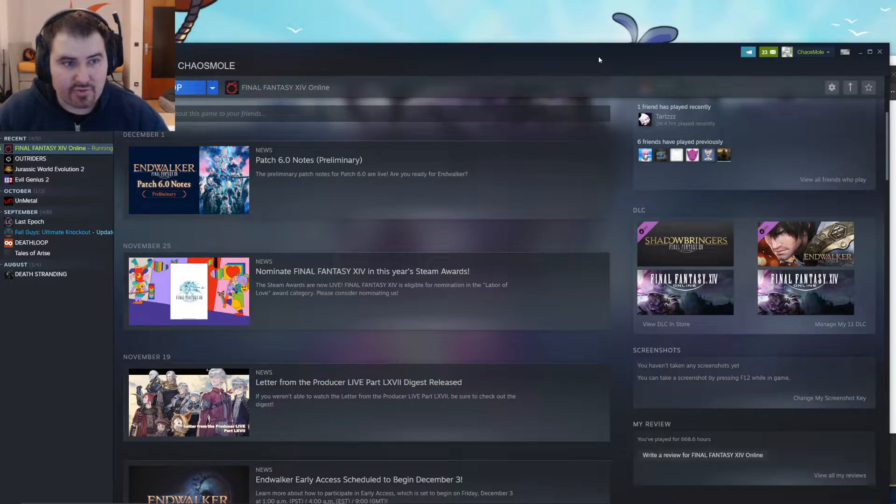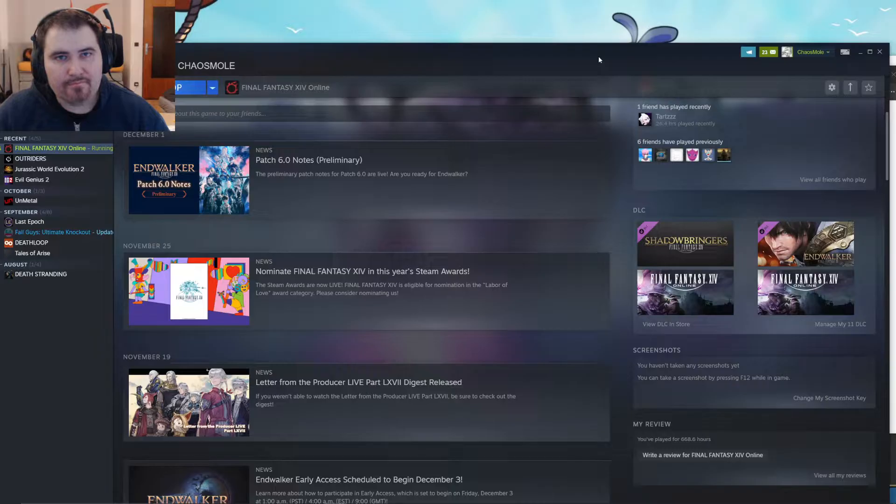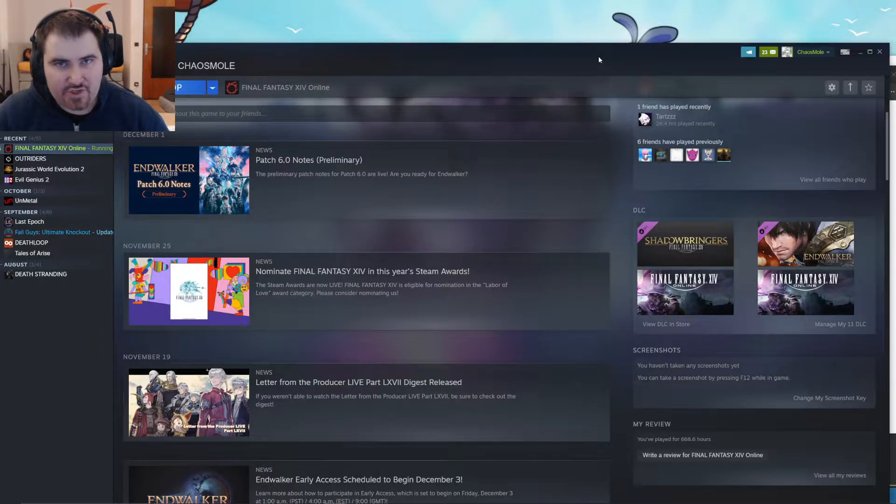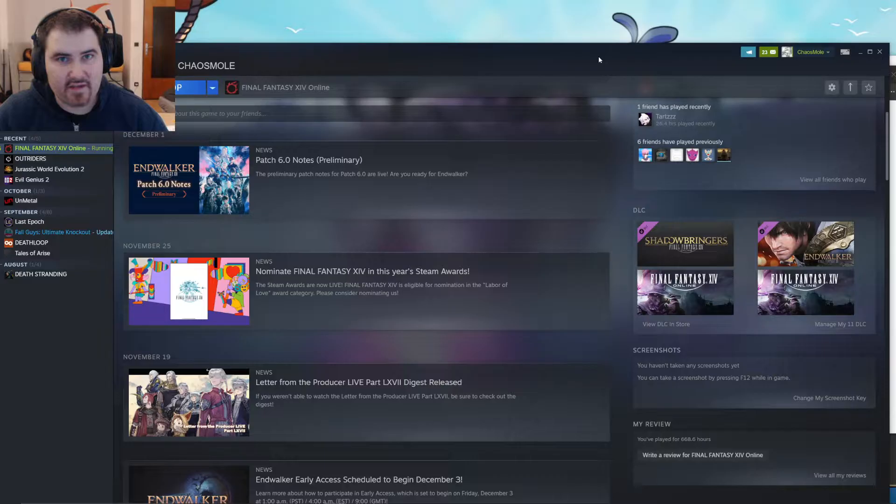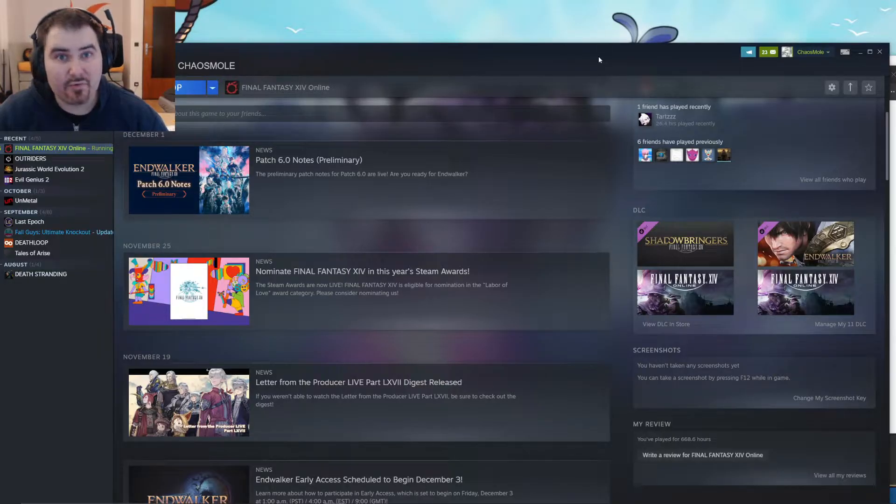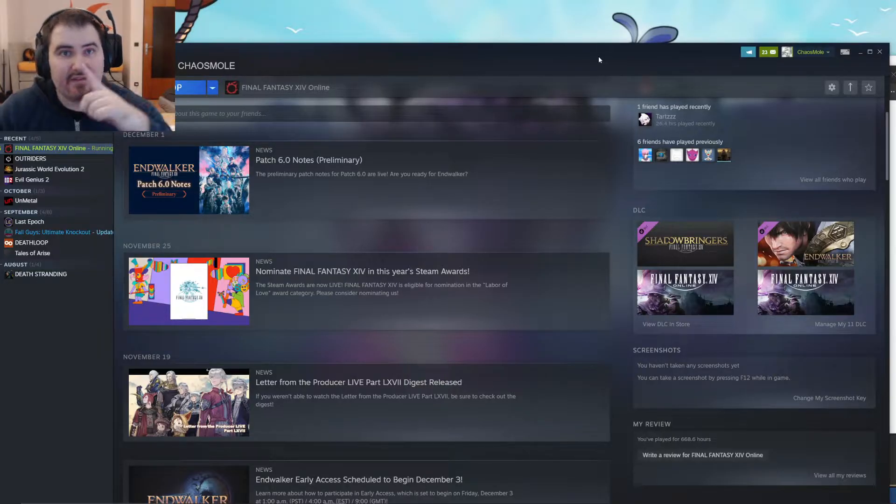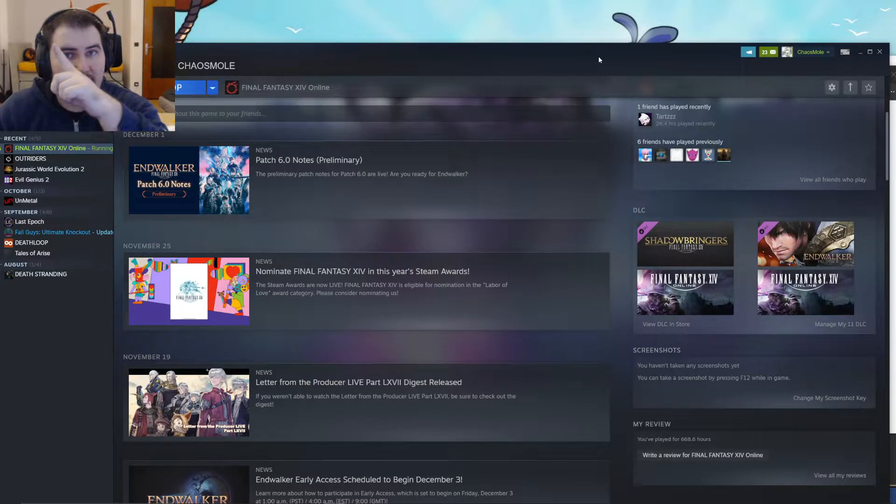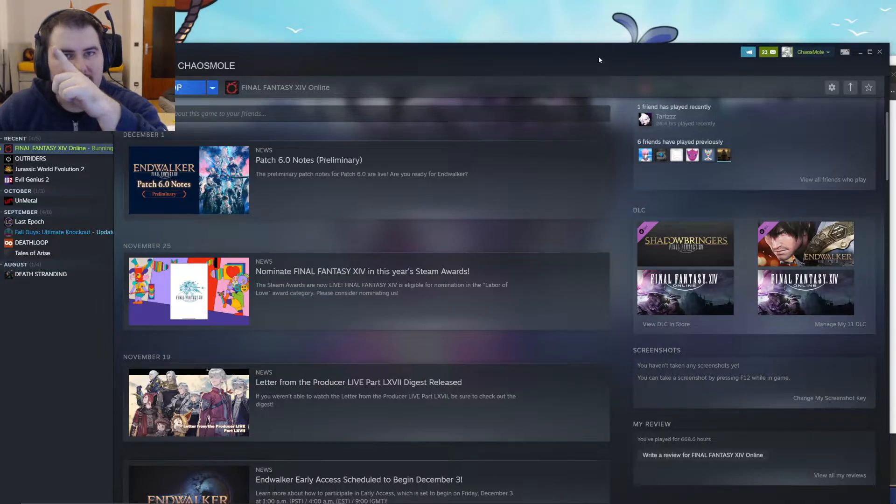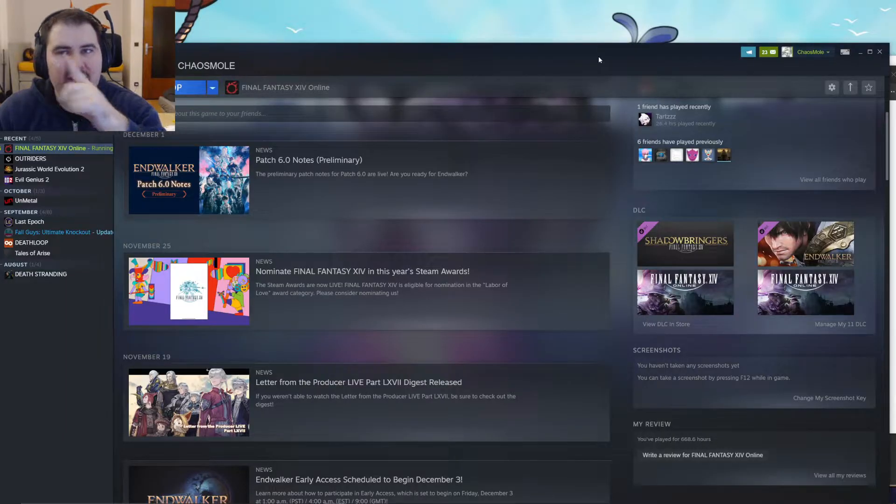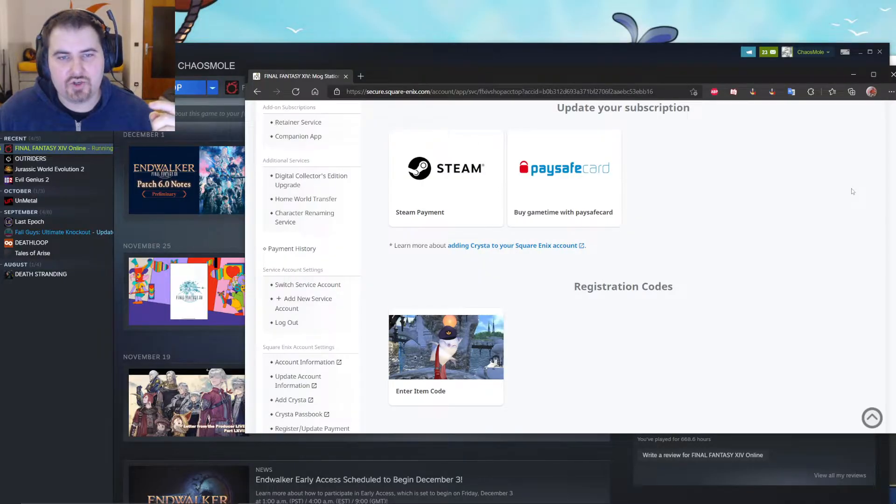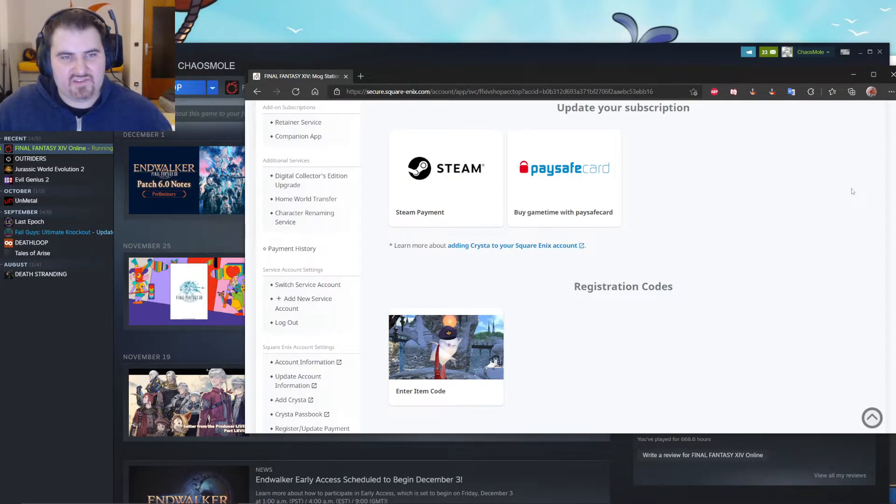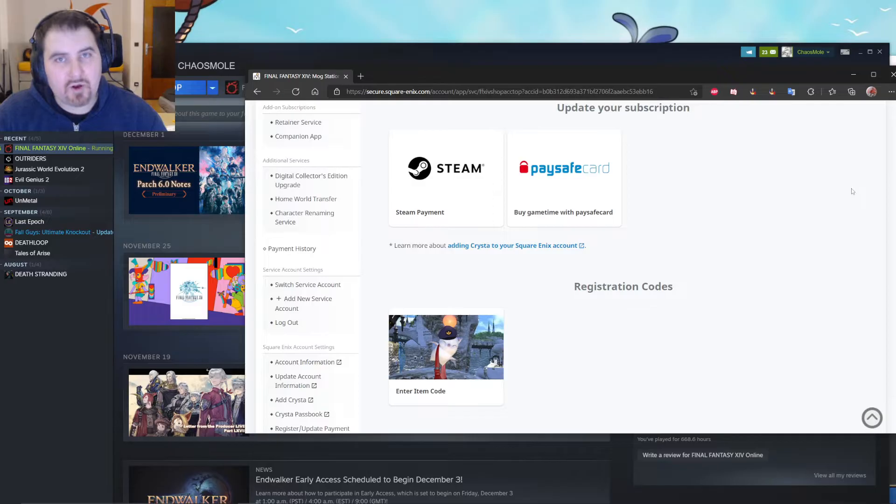So how do you do it? Well, it's pretty simple. You have to open up the Mog Station. If you don't know how to get there, the easiest way is to start the Final Fantasy XIV launcher and then click on the top right corner, the button My Account. And it will immediately get you to the Mog Station.